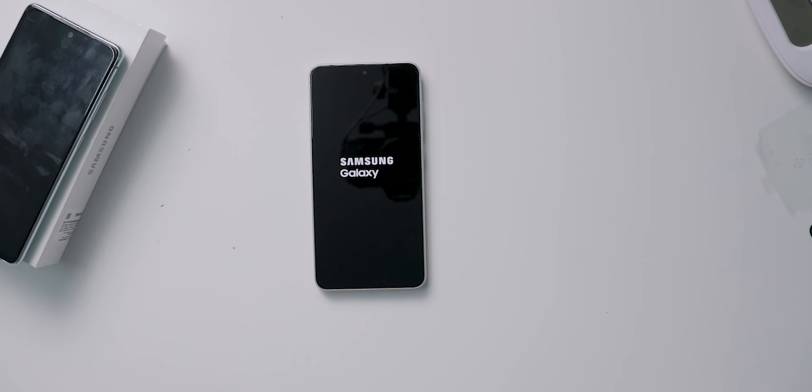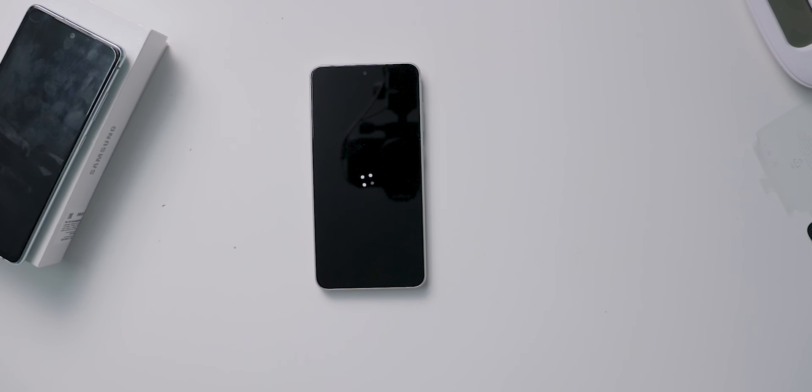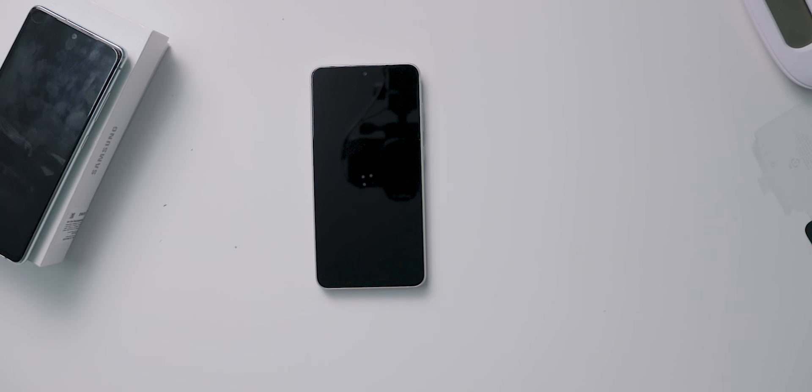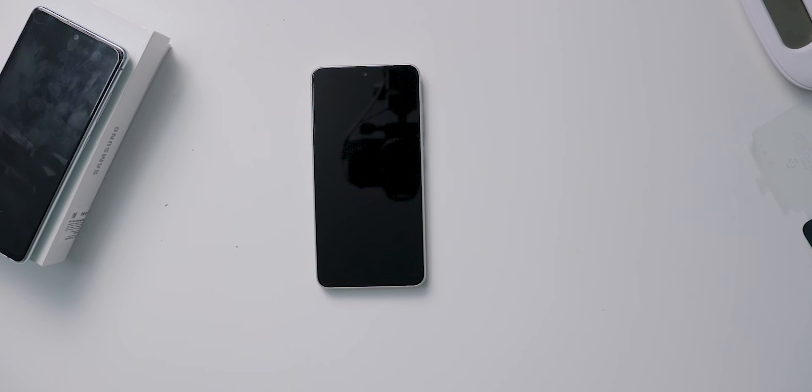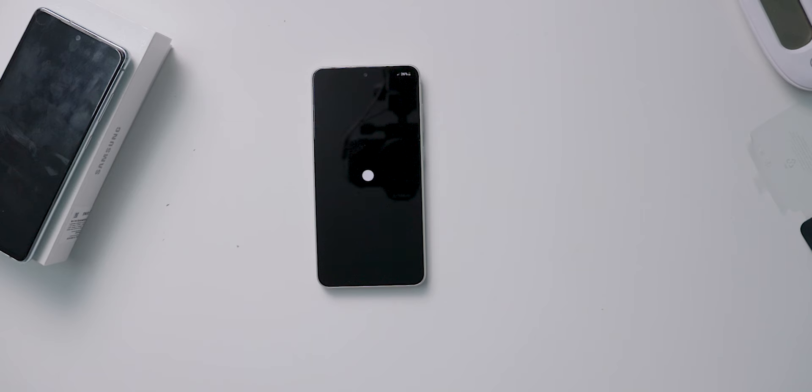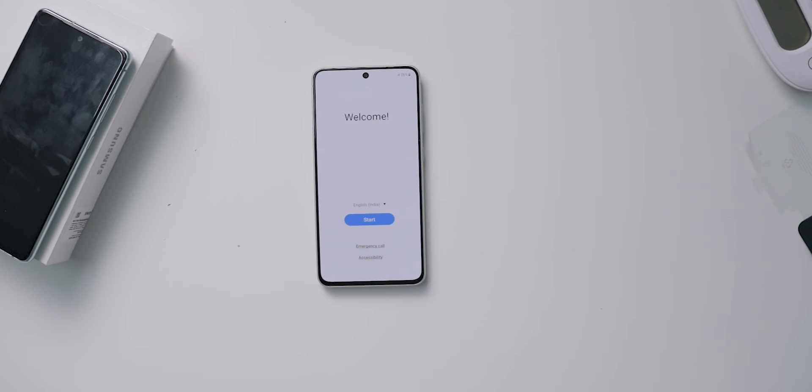If you have a Samsung flagship mobile, a mid-range mobile, or a below-mid-range mobile, the setup process is the same.